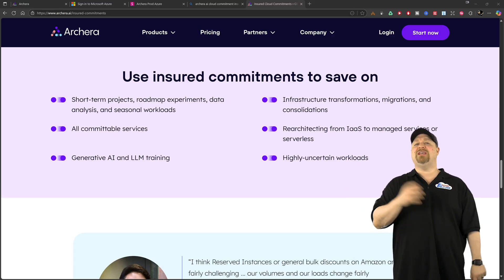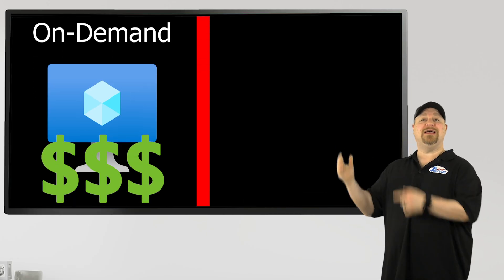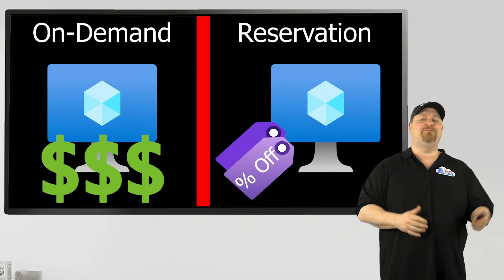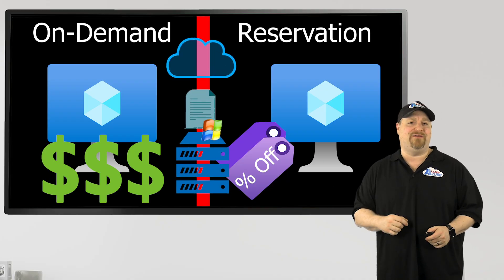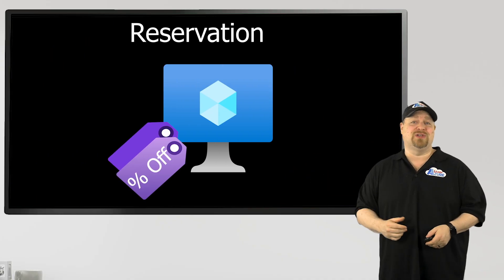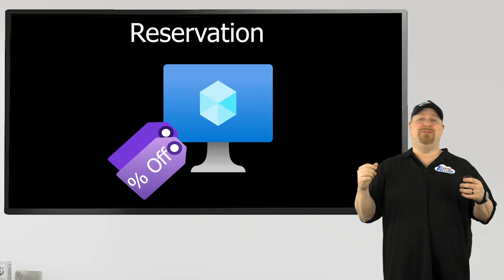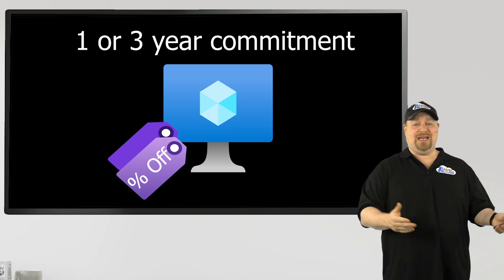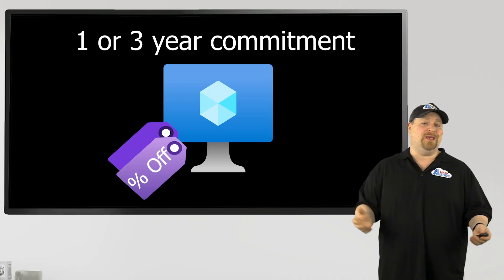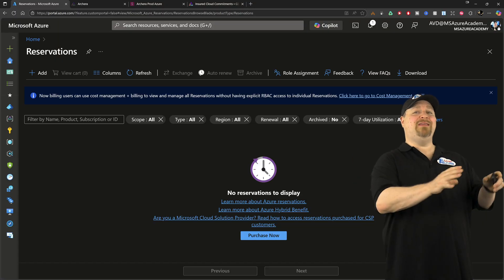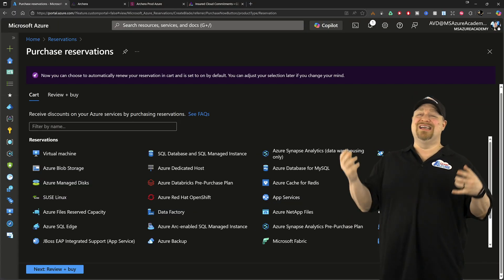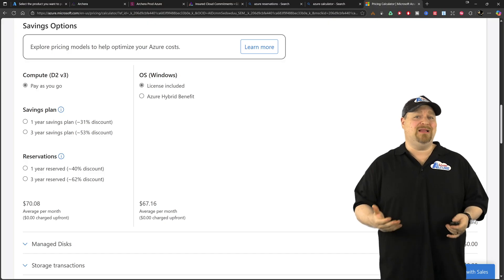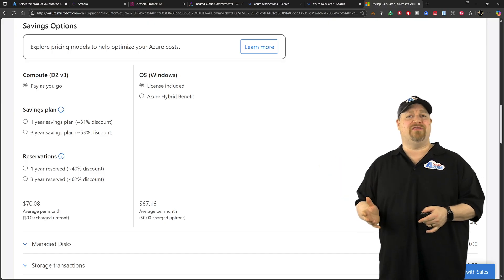Now, the best way to save money in the cloud are by using reserved instances and savings plans and the Azure hybrid use benefit. But the problem with reserved instances is that you have to buy them way in advance like one year or three year and you buy them by VM family. And so there's not really a whole lot of flexibility. So it can be kind of tough to work with.